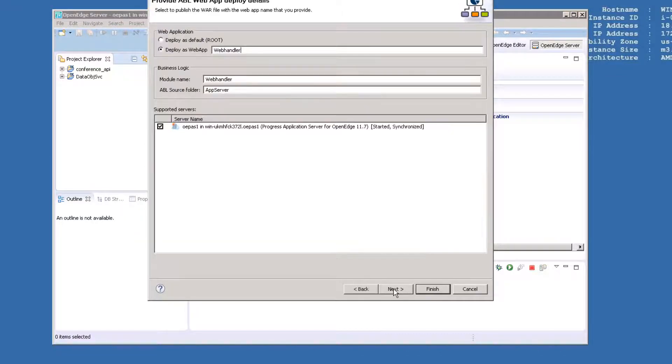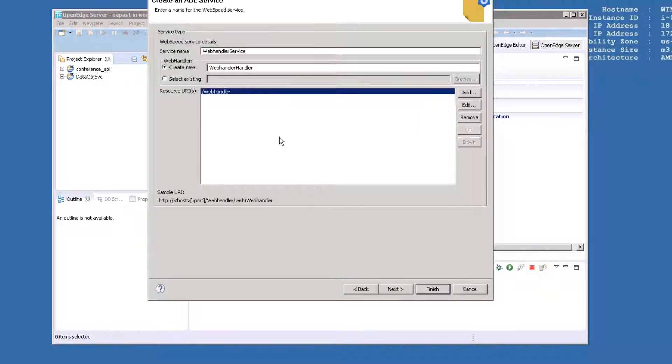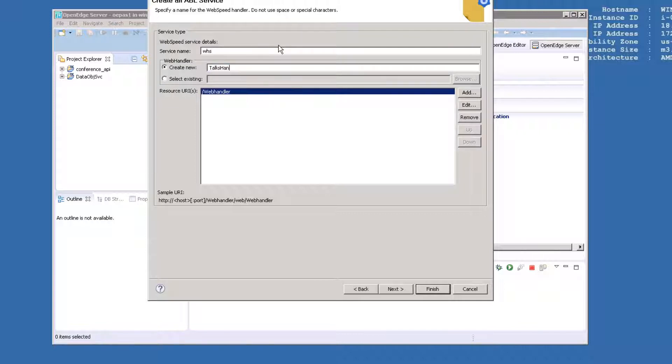We won't change the name of the web app or the module name, so from this screen, click Next. We will call our service WHS for WebHandler Service. The web handler will be called TalksHandler, as you see here.